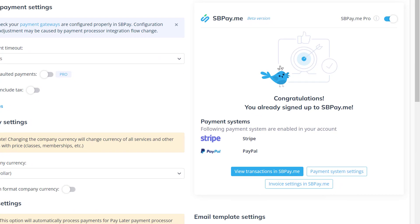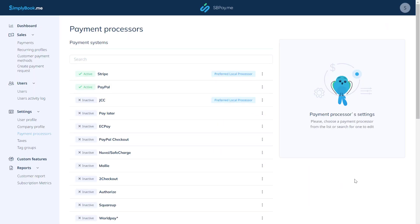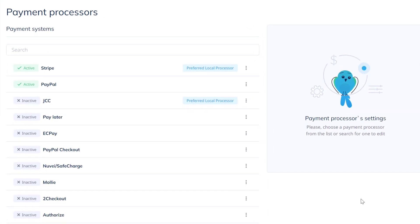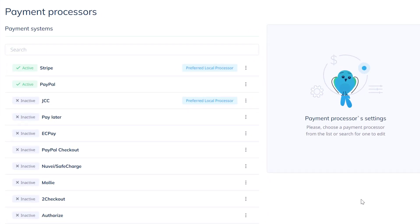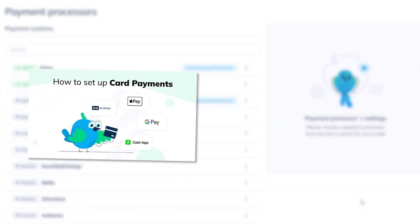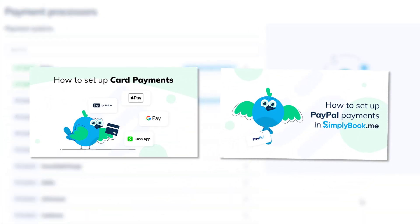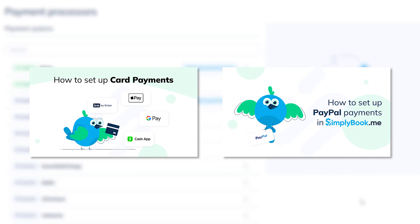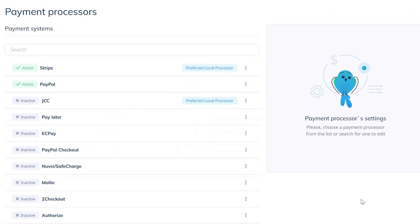You can set up your payment processor by clicking on the payment system settings button and completing the configuration for your processor. We have video tutorials that will guide you through the process for the most common ones, or you can reach out to your payment processor's knowledge base for reference and where to find the required credentials.